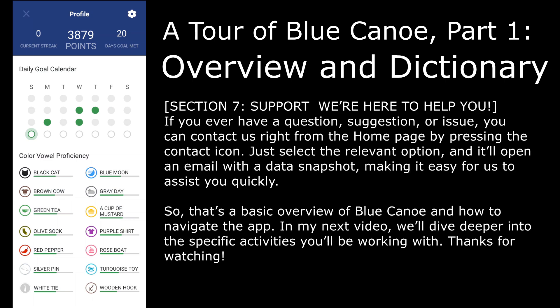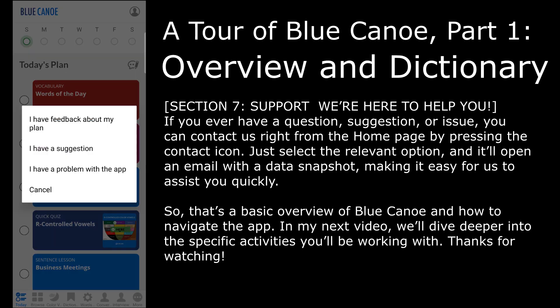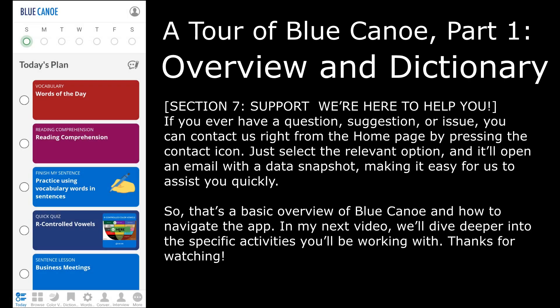If you ever have a question, suggestion, or issue, you can contact us right from the home page by pressing the contact icon. Just select the relevant option and it will open an email with a data snapshot, making it easy for us to assist you quickly. That's a basic overview of Blue Canoe and how to navigate the app. In the next video, we'll dive deeper into the specific activities you'll be working with. Thanks for watching.